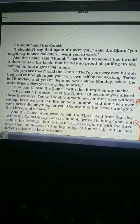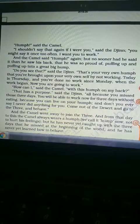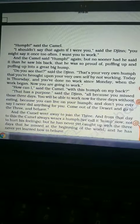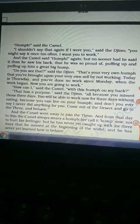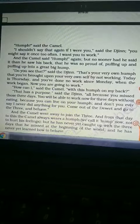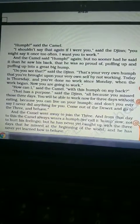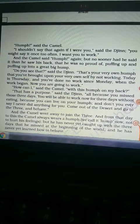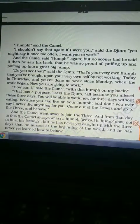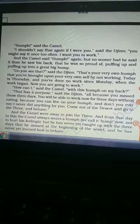The Jinn warned the camel to behave properly. The camel then went away to join the three animals. From that day, the camel always has a hump, but he has not caught up with the three days of work he missed at the beginning of the world. He has not yet learned to behave properly.